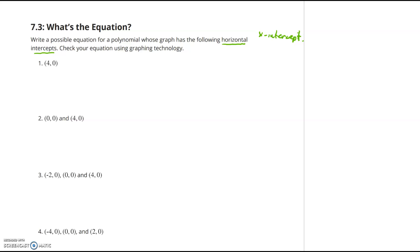These types of problems have us working backwards — we have the intercepts and we're looking for the function. Instead of working top-down, let's work bottom-up. For number one, the x-intercept is (4, 0), meaning x must equal 4. What factor, when set equal to zero, gives x = 4? Working backwards: x minus 4 equals zero, so the factor is x minus 4.